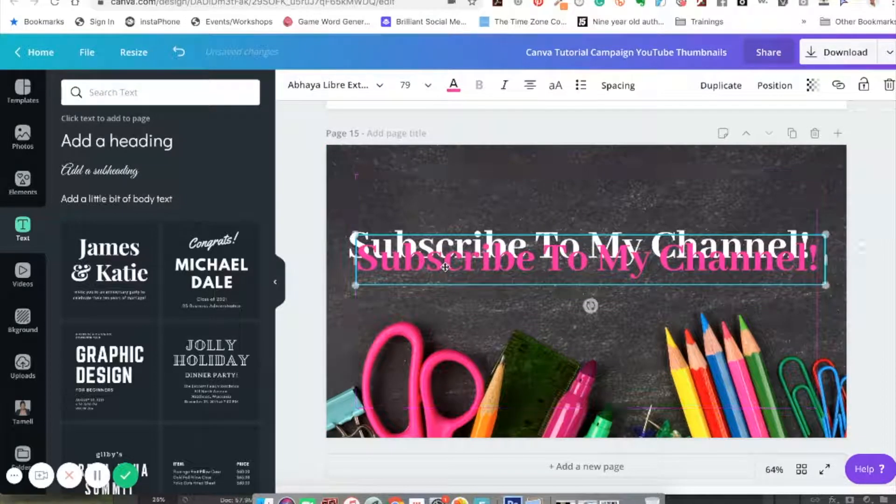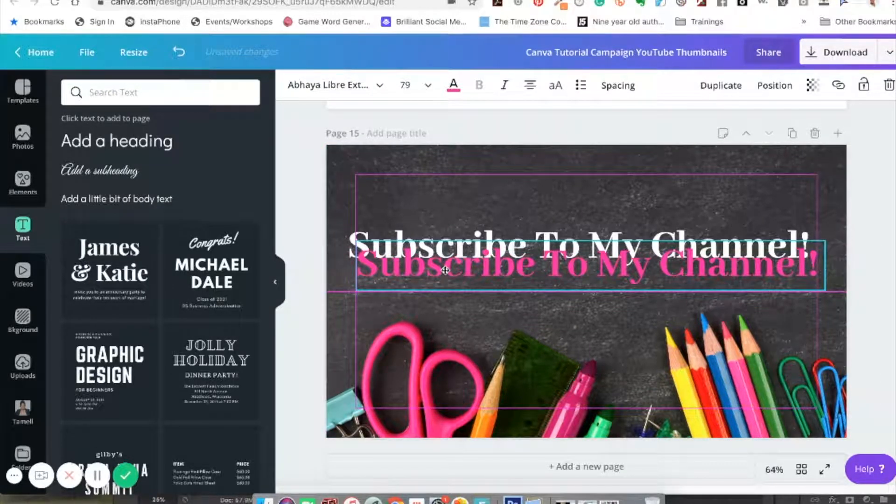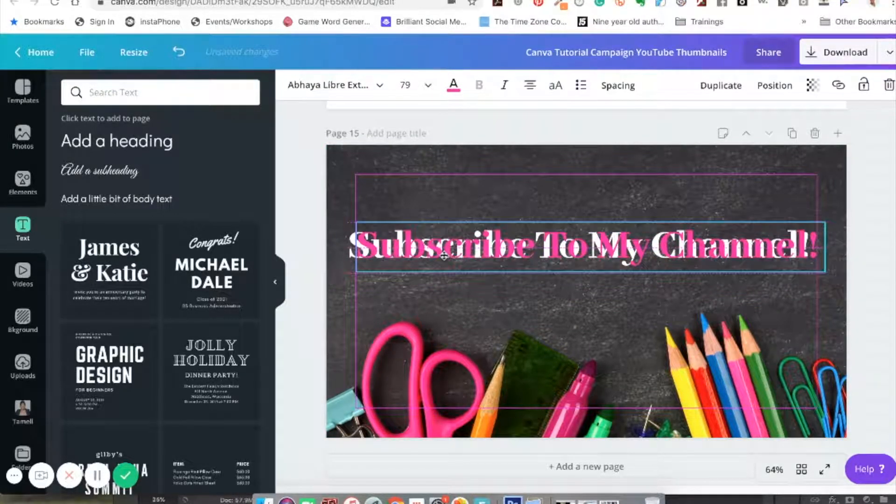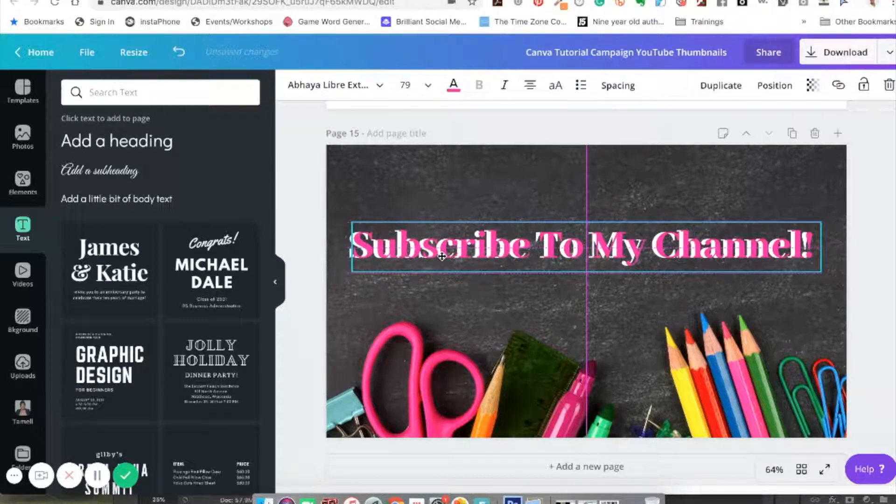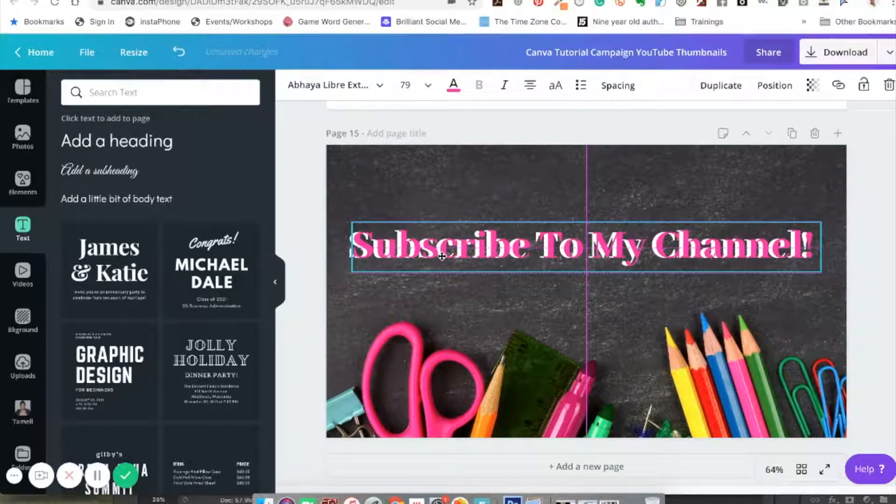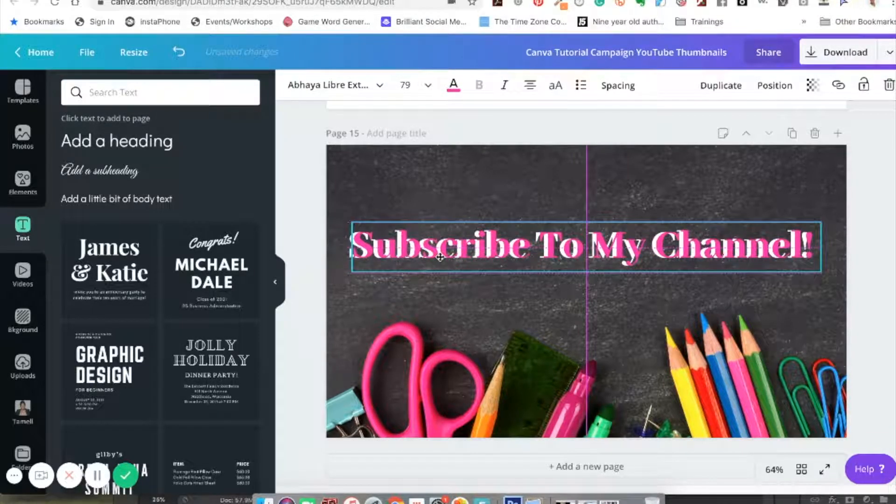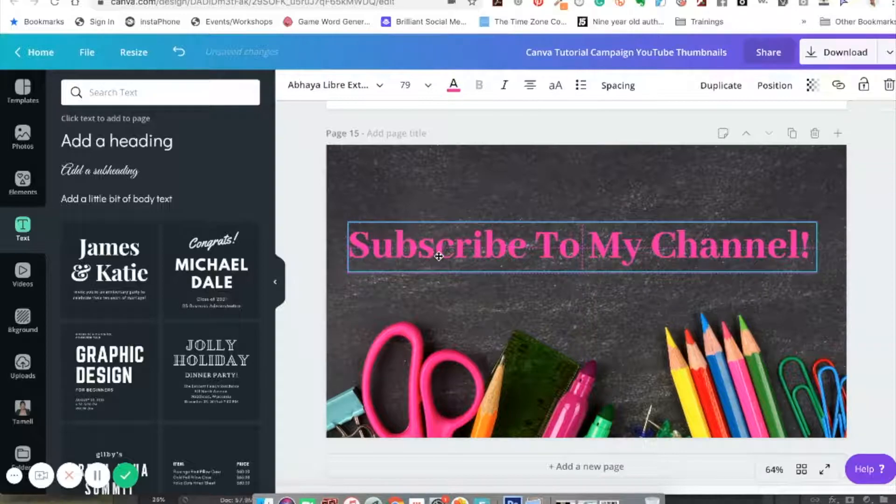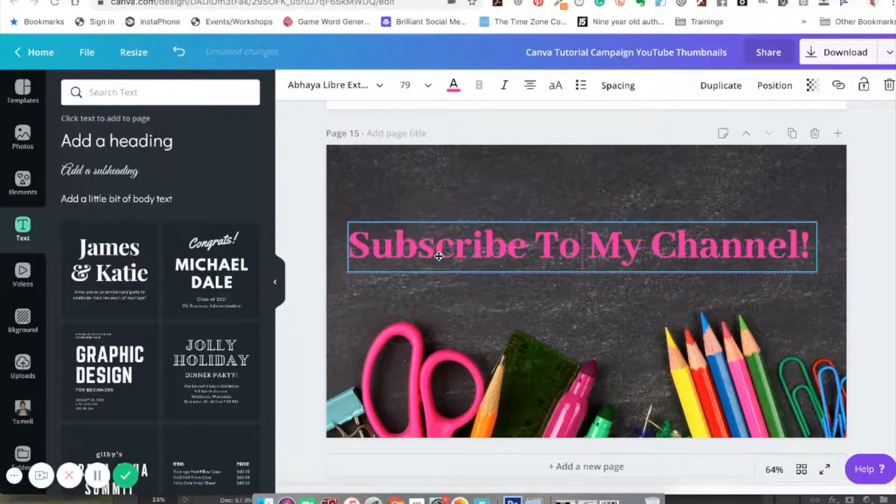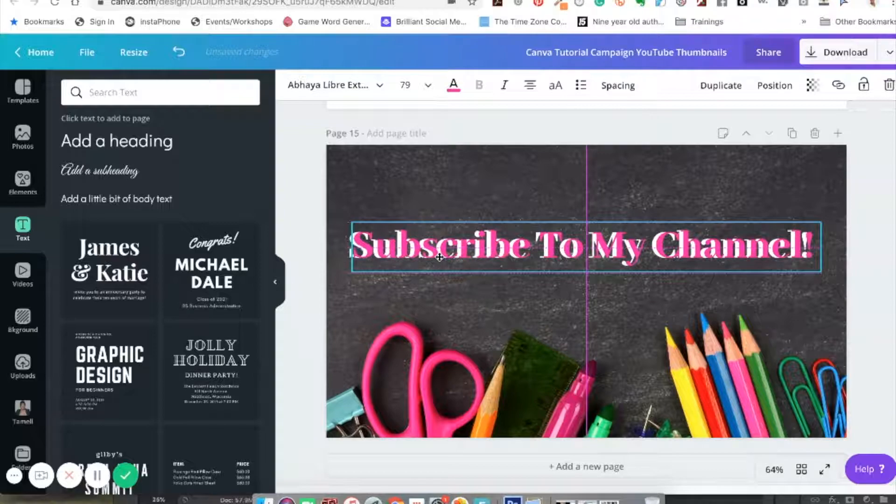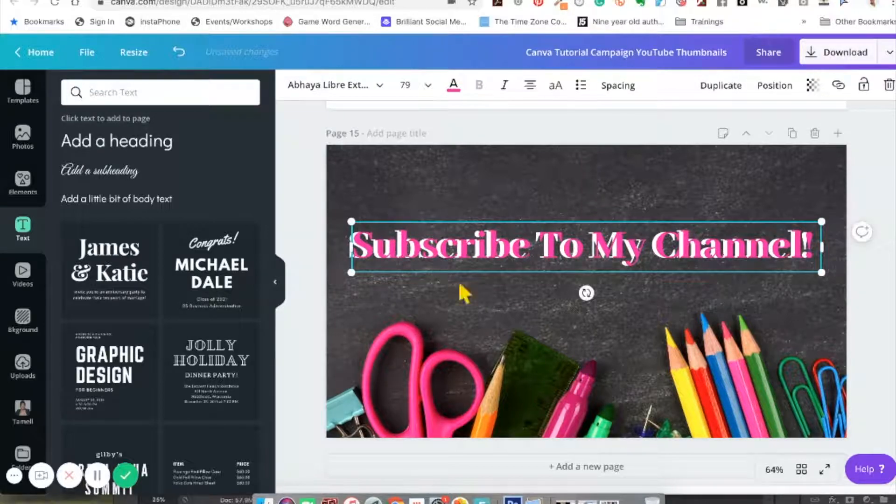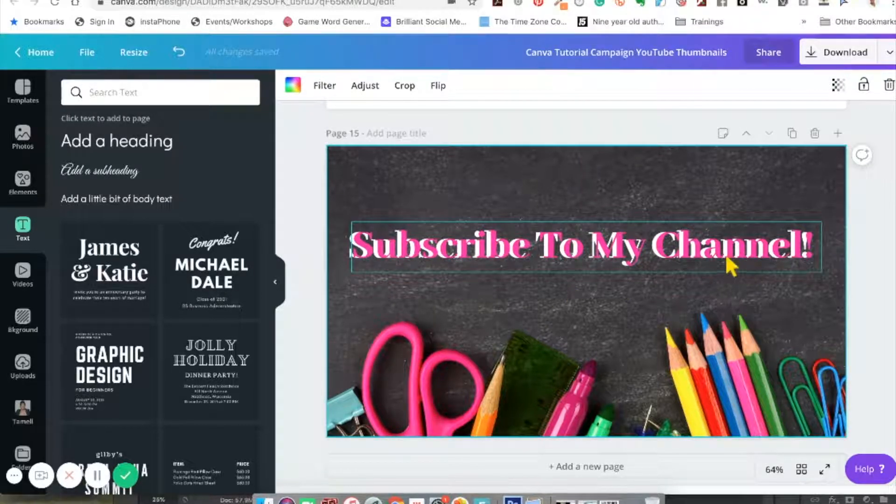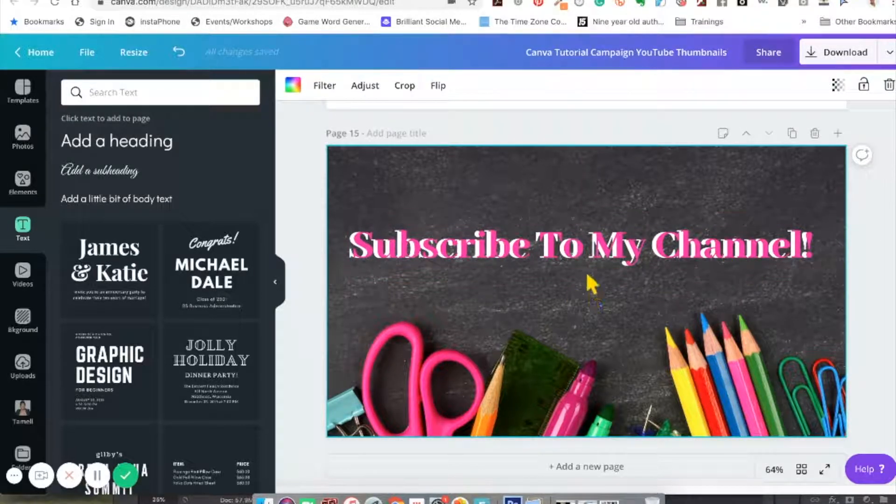And all you're going to do is just lay it across the wording however you want to position it so that it looks like a drop shadow. You see if I go too far it covers it. I want to go over just enough. You see that?